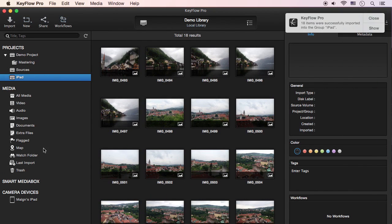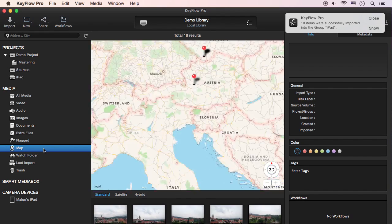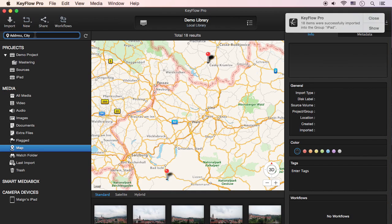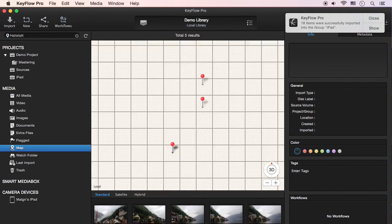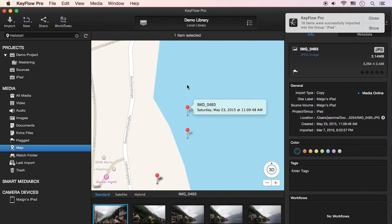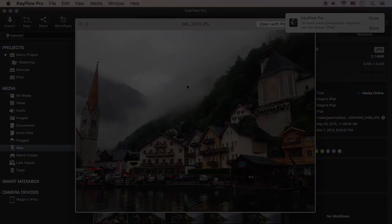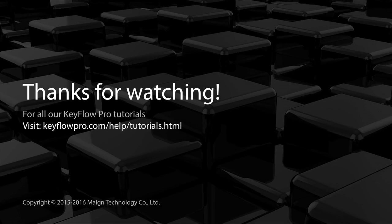If the media has GPS info, you can search the media using the location information, such as city name, in the Map search menu. For this, your Mac needs to be connected to the internet. Thanks for watching this KeyFlow Pro tutorial.